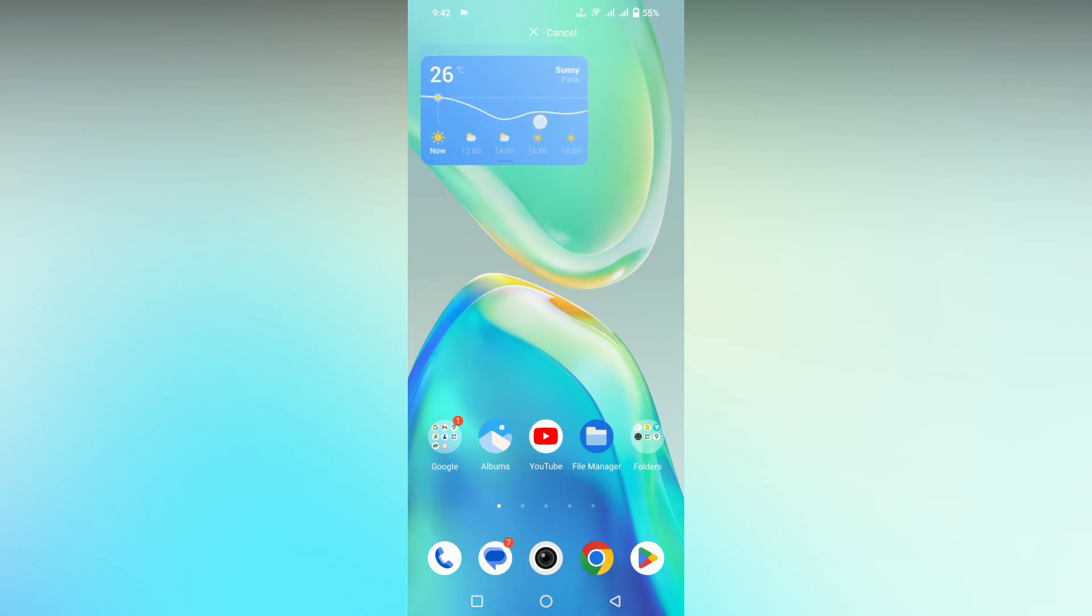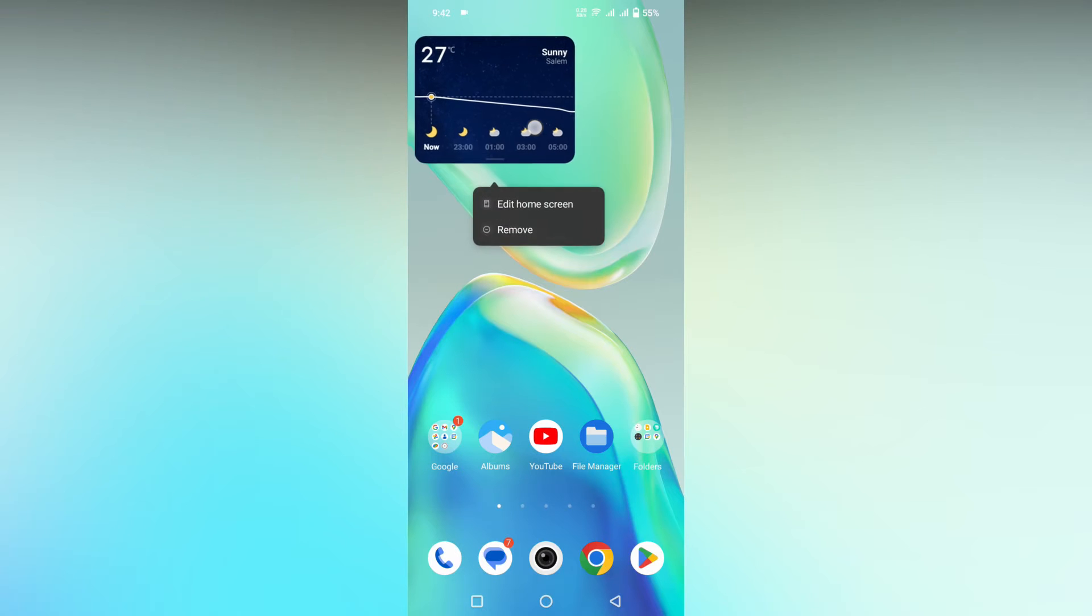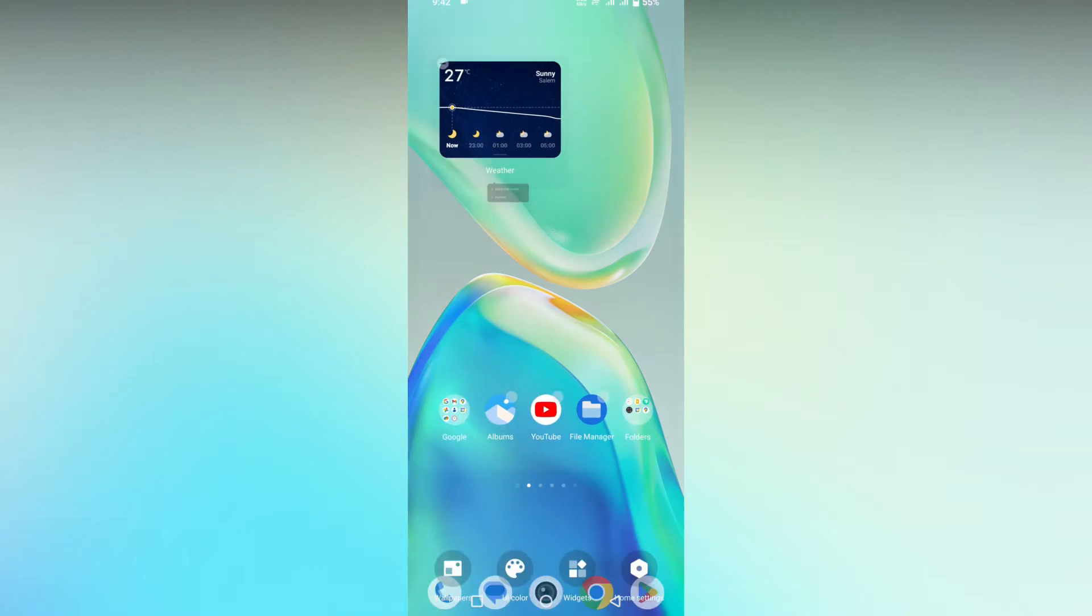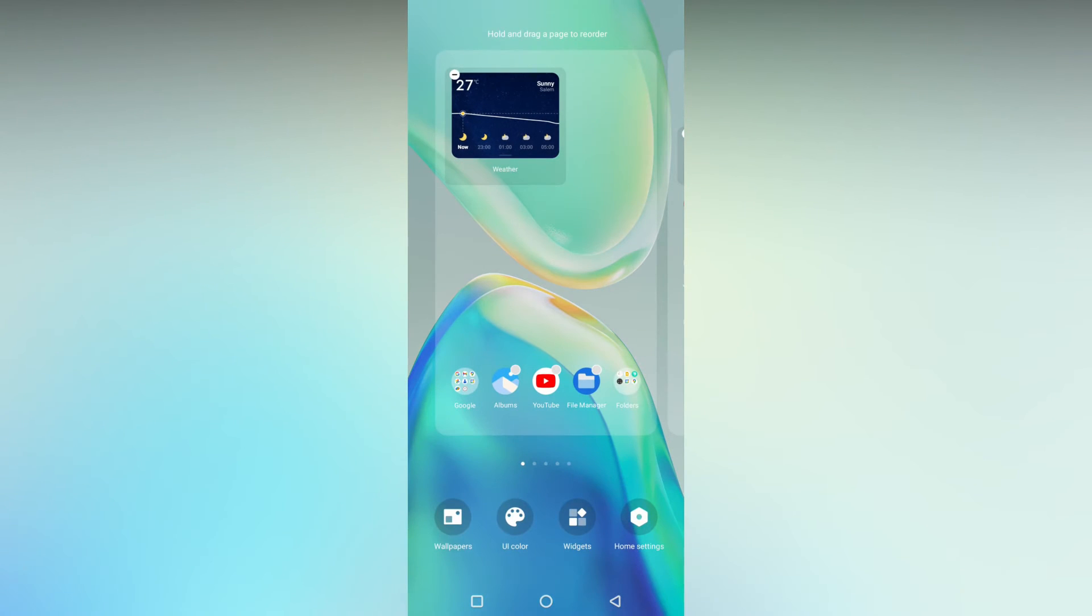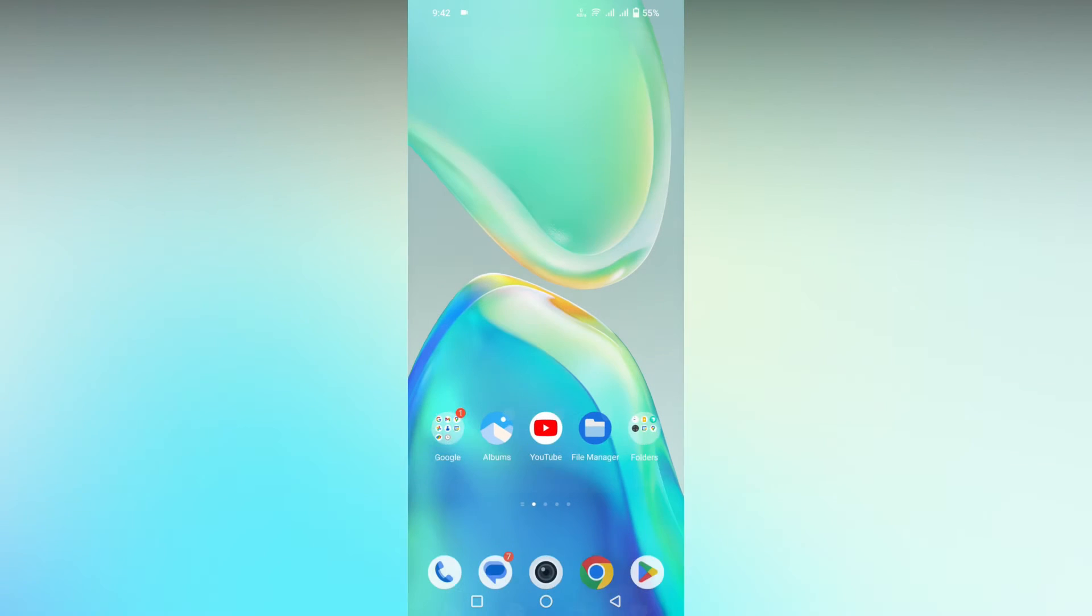You can long press it and edit it on the home screen. Click on the edit option, and you can click on the minus option to delete the widget.